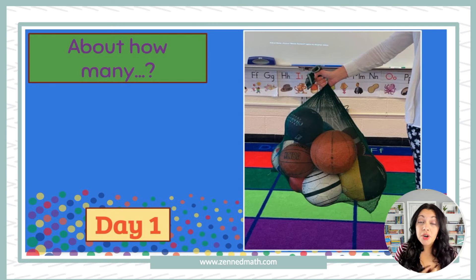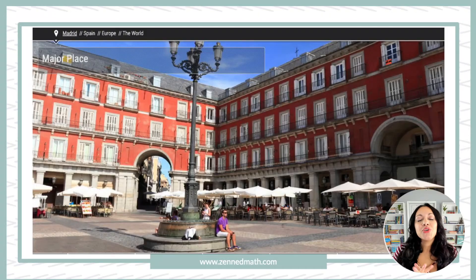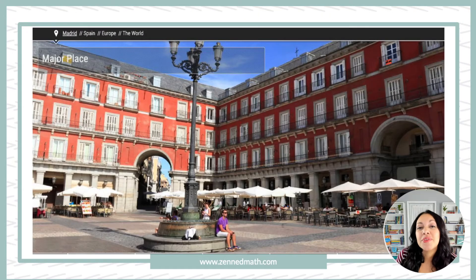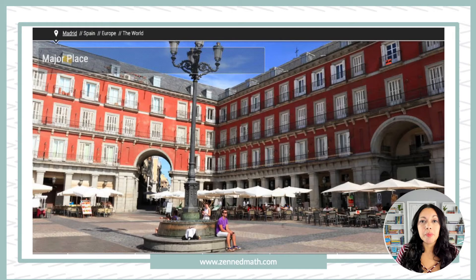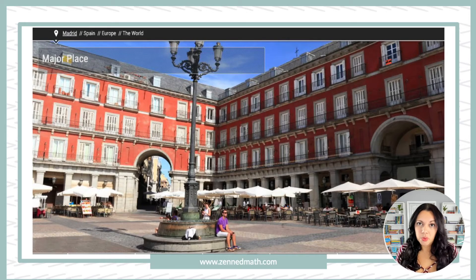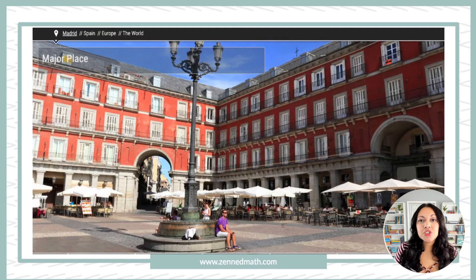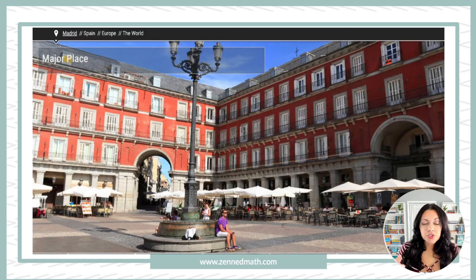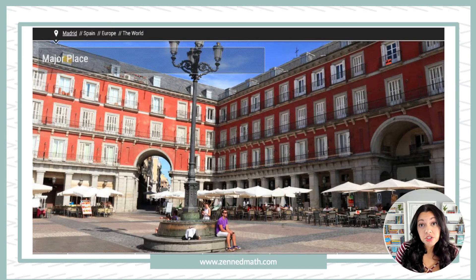So now you saw an example of a photo and an example of real-life estimation using your environment. I love this website — it's called 360 Degrees Cities. Basically they give panoramic views of places all over the world. This one in particular is in Madrid, Spain. All you would do is pick a place, search for it, find the panoramic view, go through it, and then ask students questions off of it.